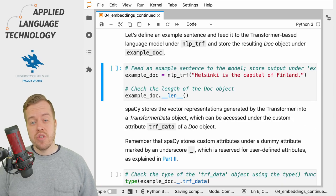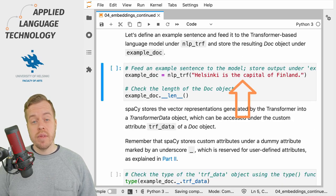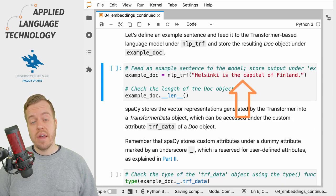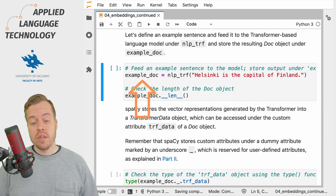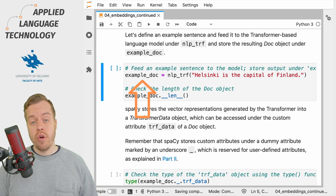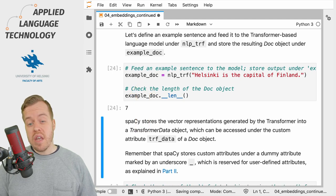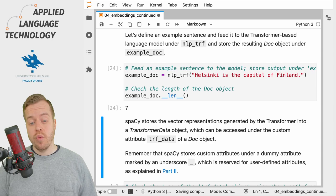Let's define a string object that contains some text and feed it to the transformer-based language model, storing the result under the variable example_doc. This gives us a spaCy Doc object with seven tokens.